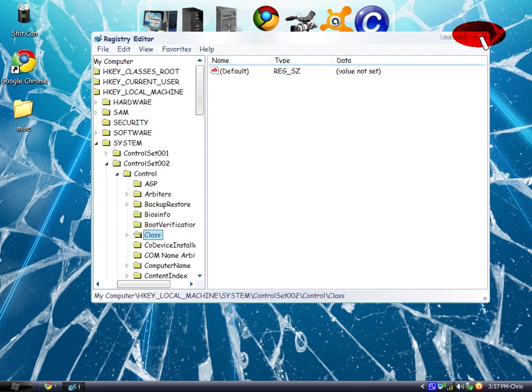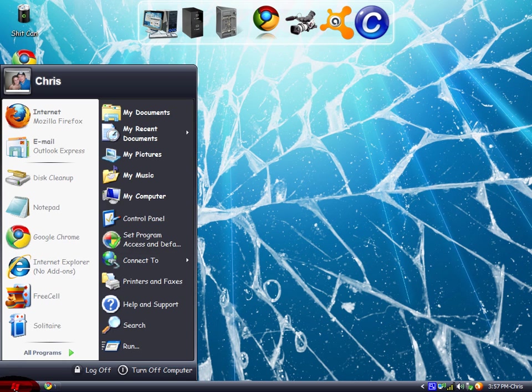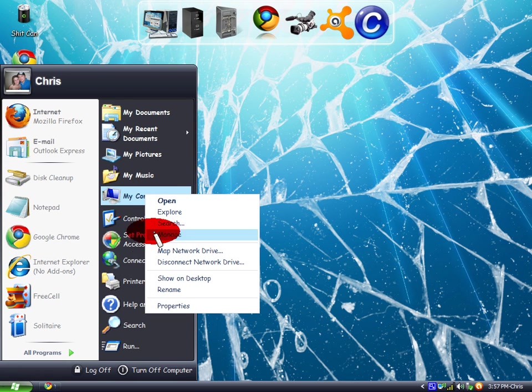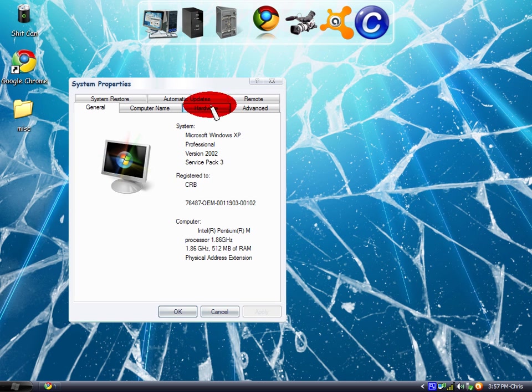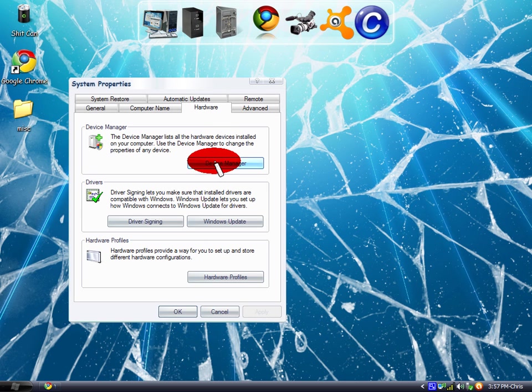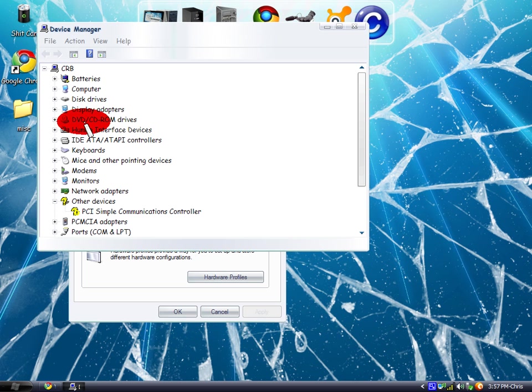After these are deleted, you're going to exit out of this again and go back to the Device Manager. Right-click on My Computer, Hardware tab, Device Manager.